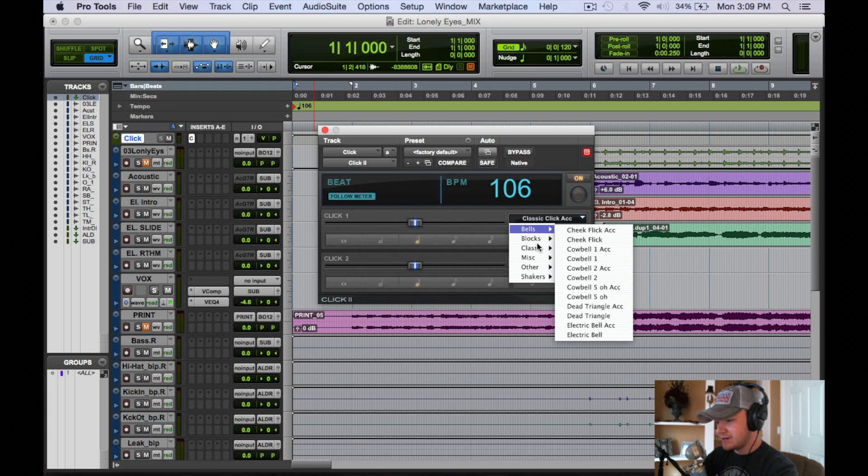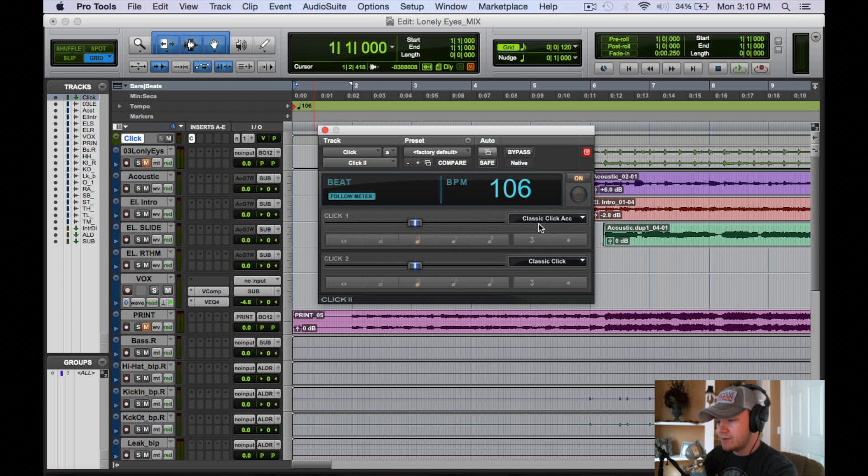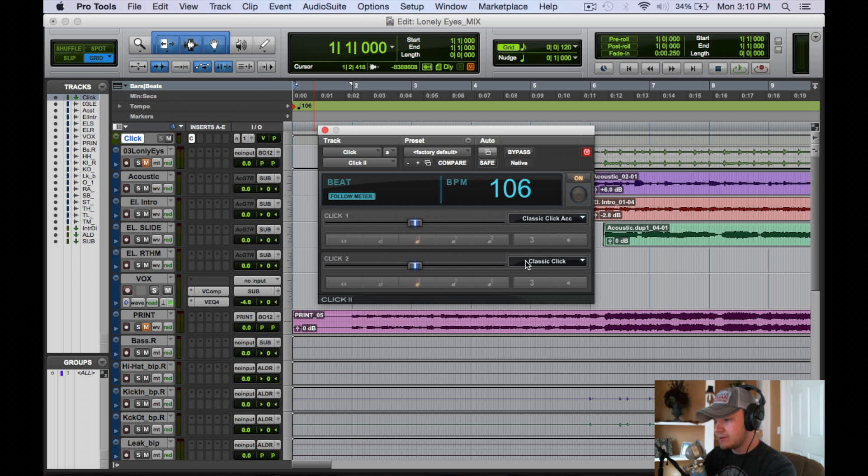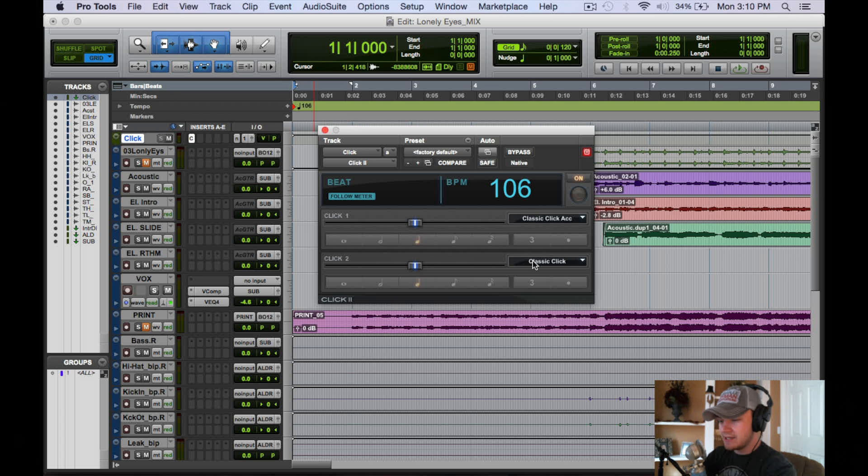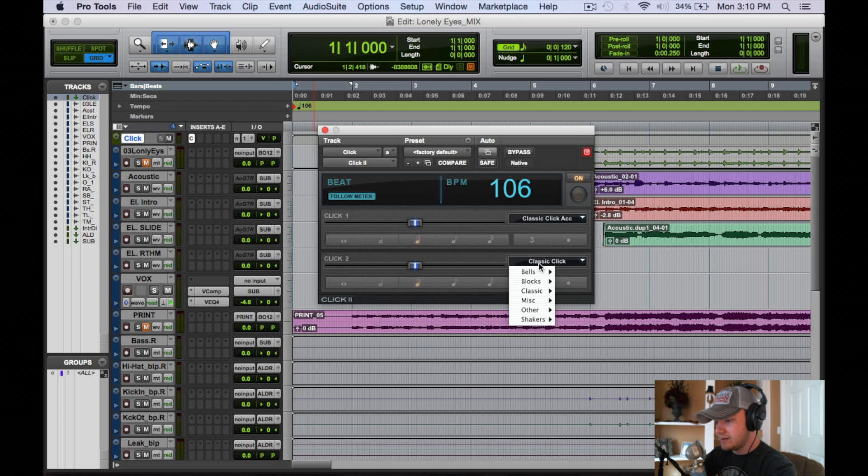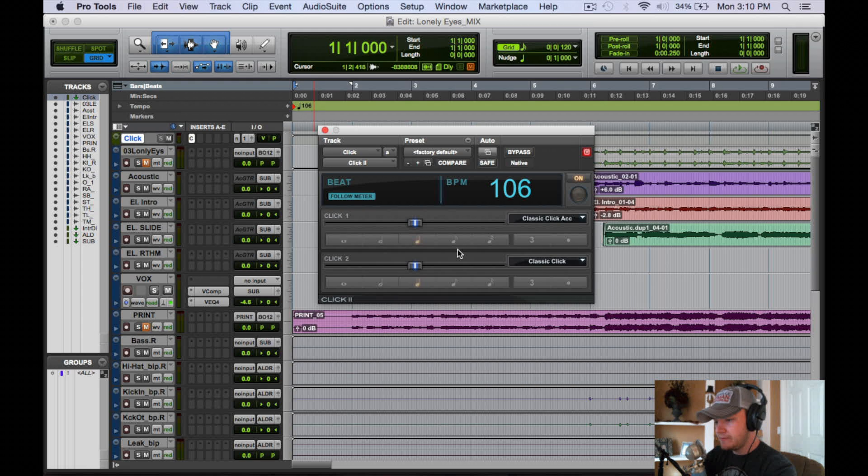Bells, blocks, you know cowbells, whatever you want it to be. And then these are the quarter notes or eighth notes, whatever you have it set as. Again, you have the same options as Click 1.